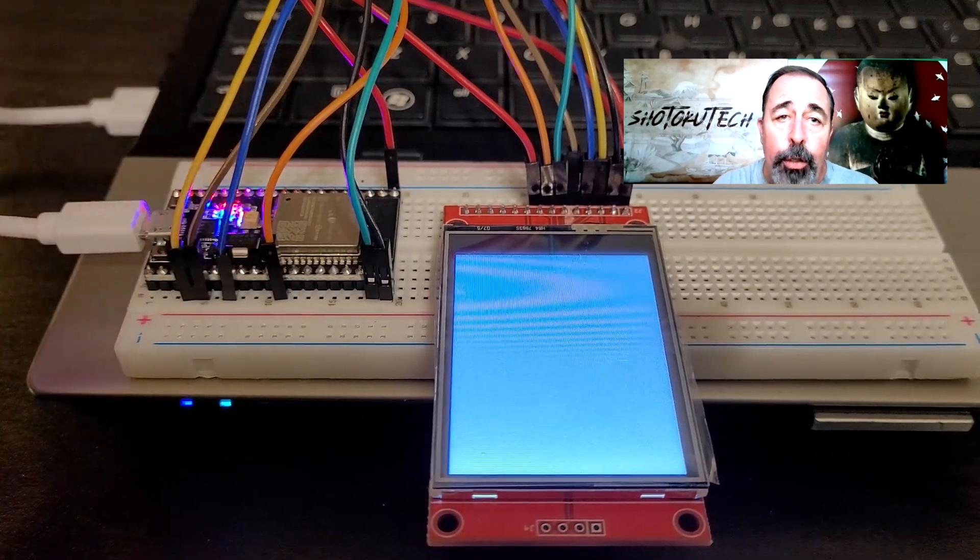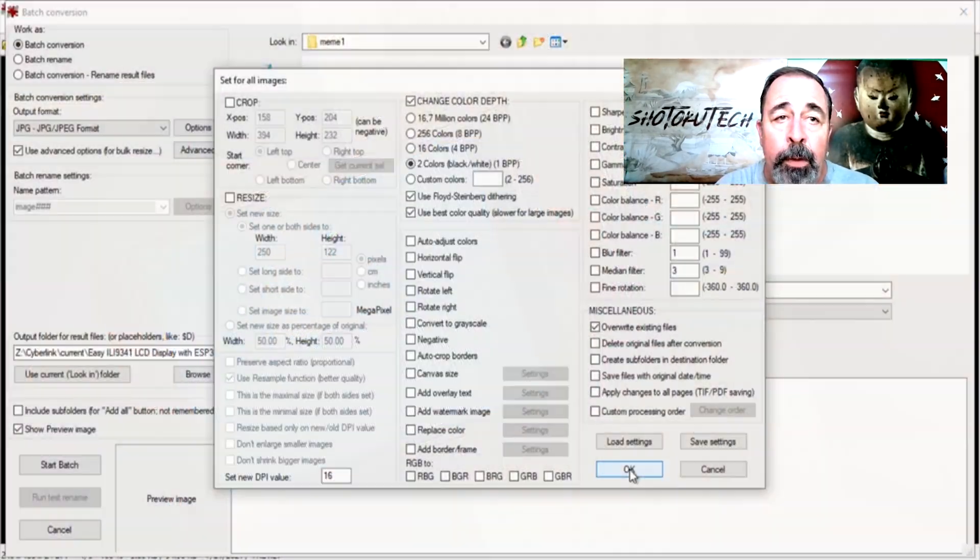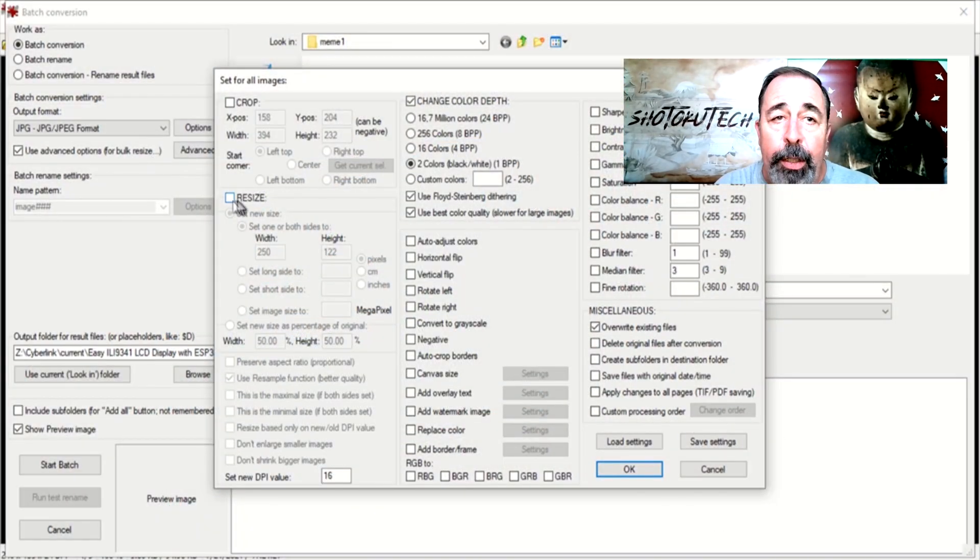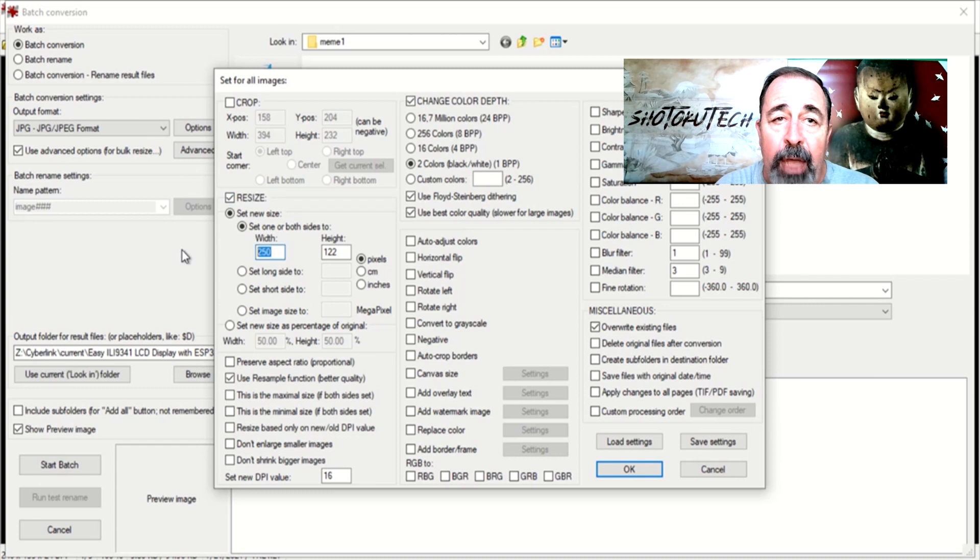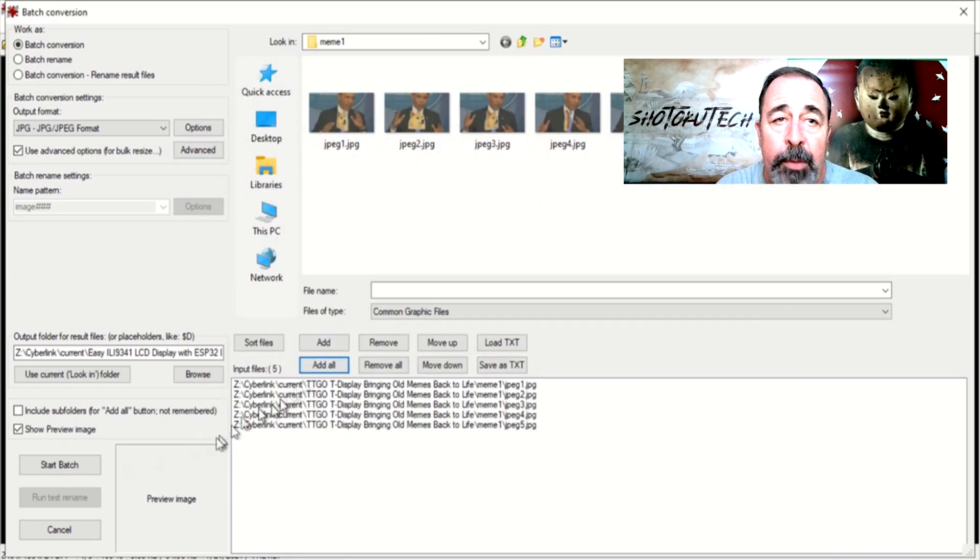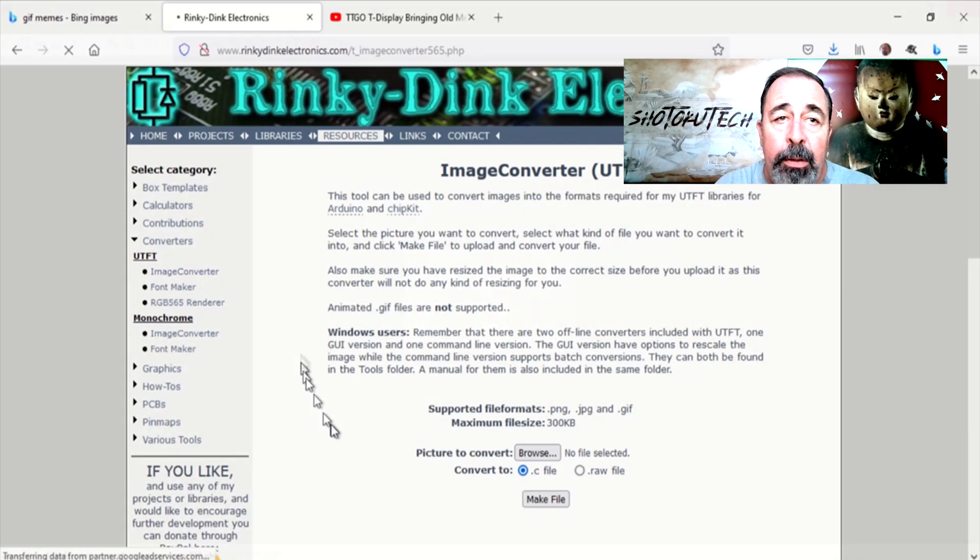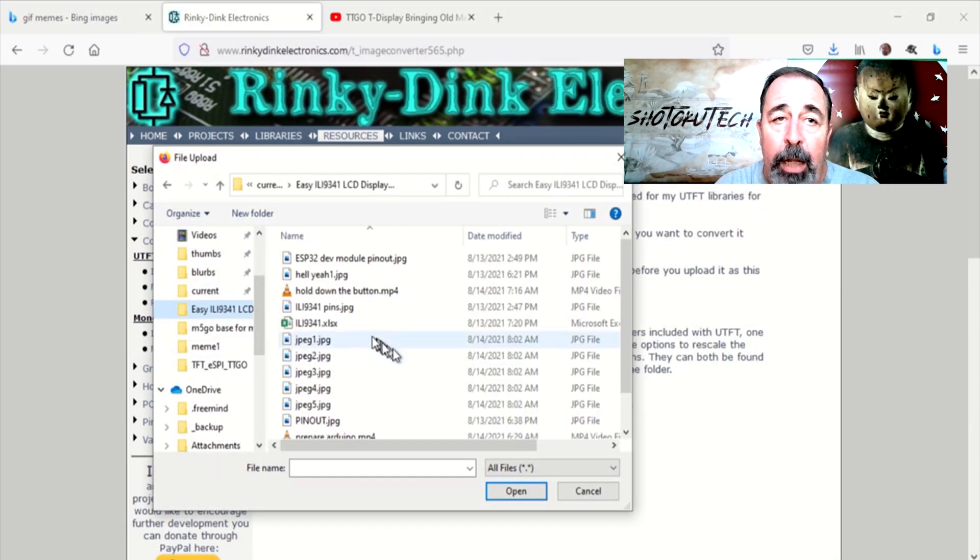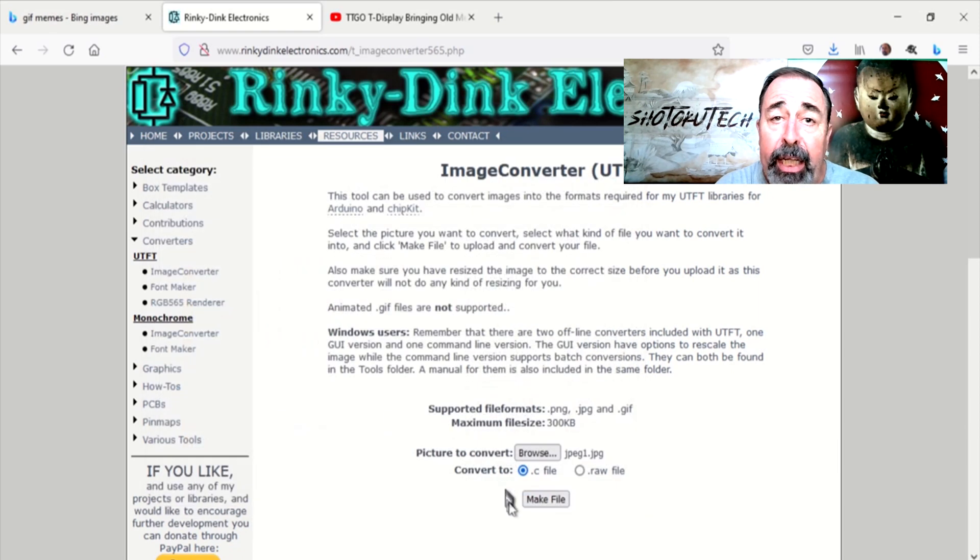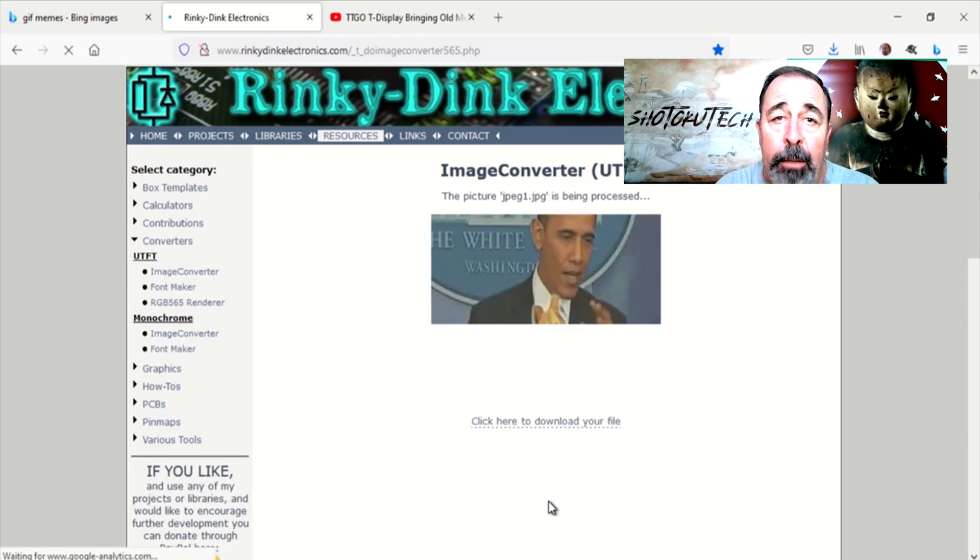It's a cool meme, but we need to resize it for this display. So we're going to do a batch resize in IrfanView.